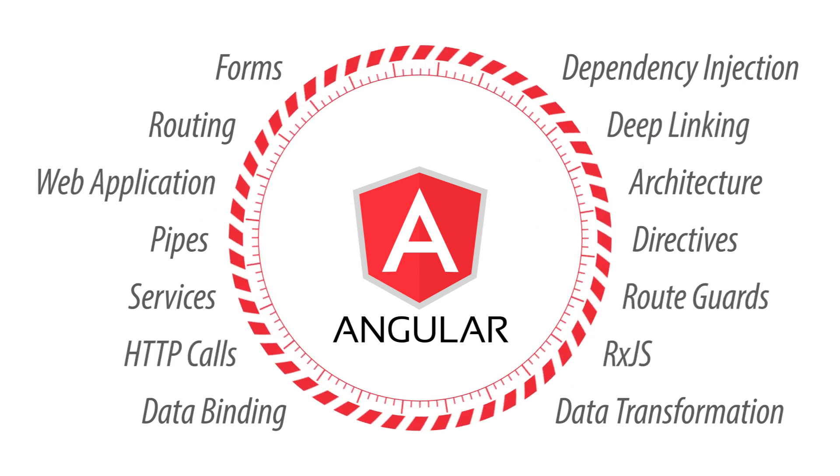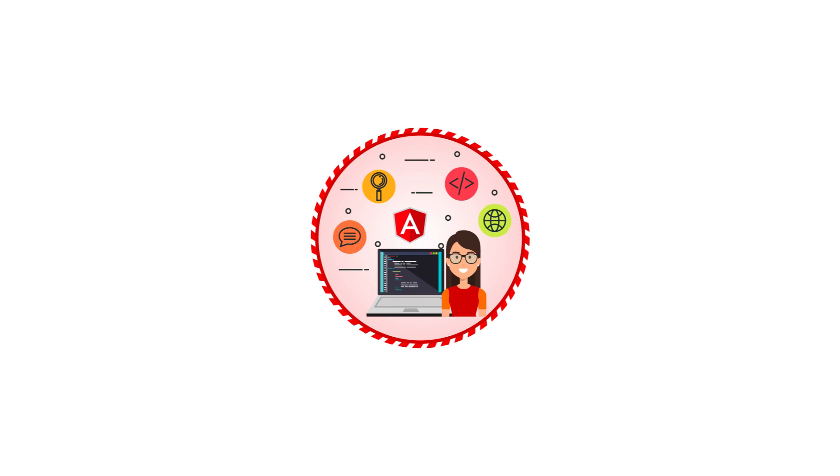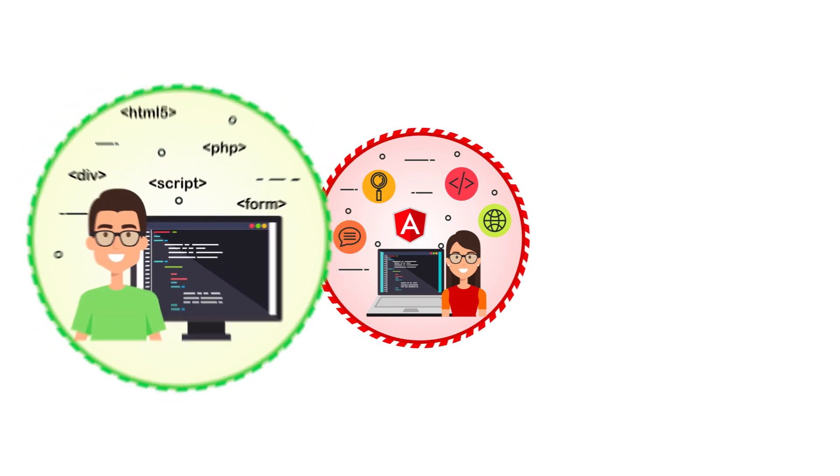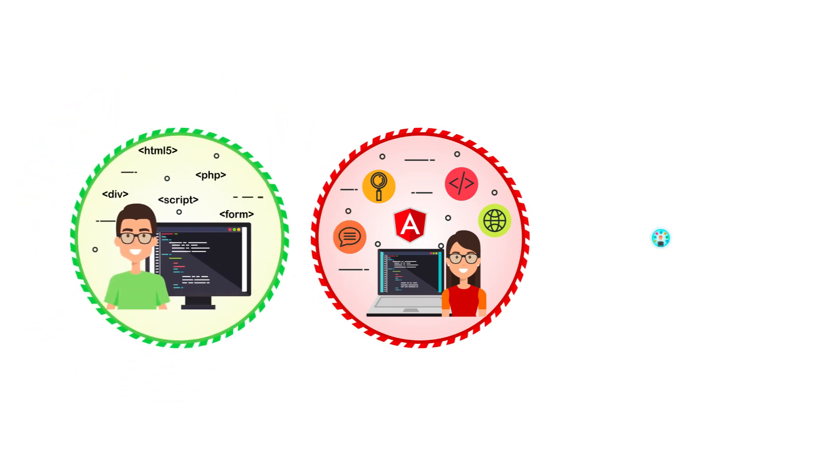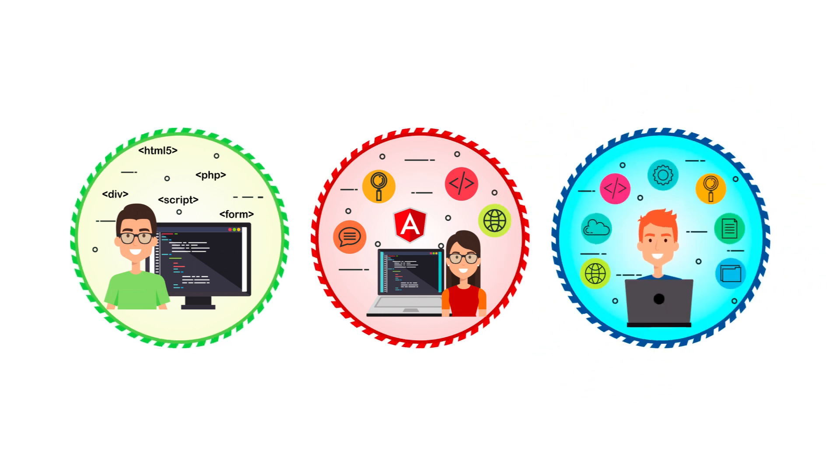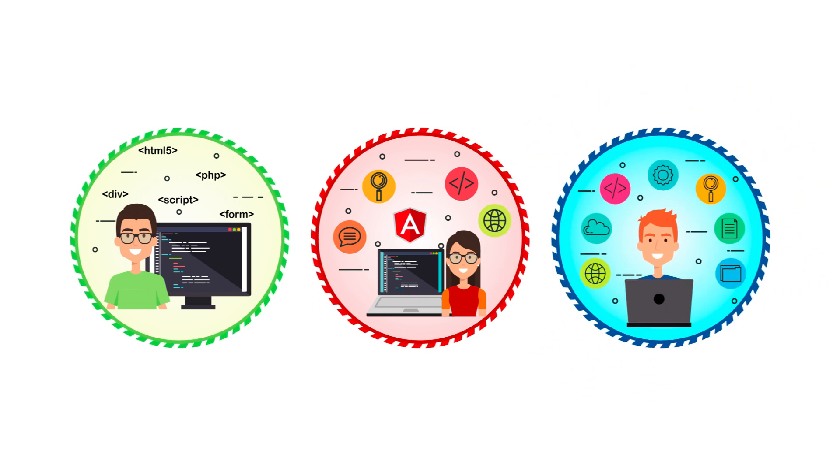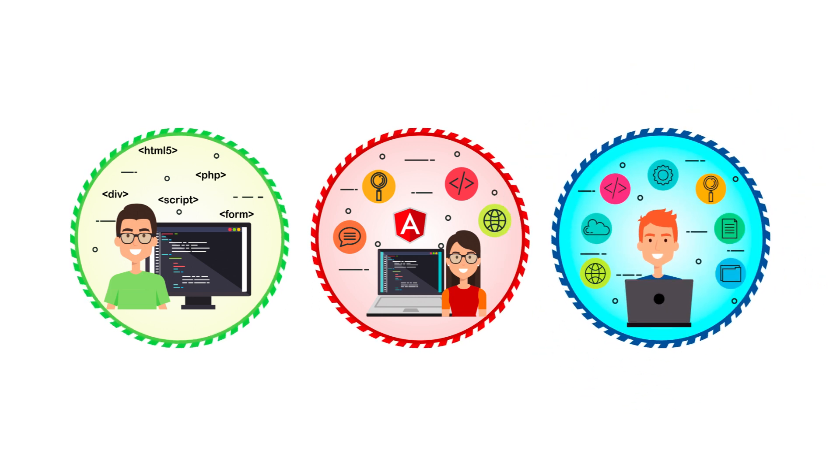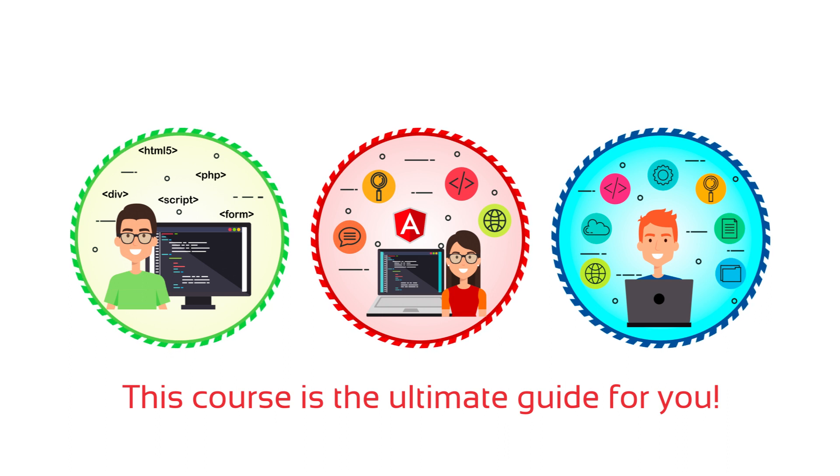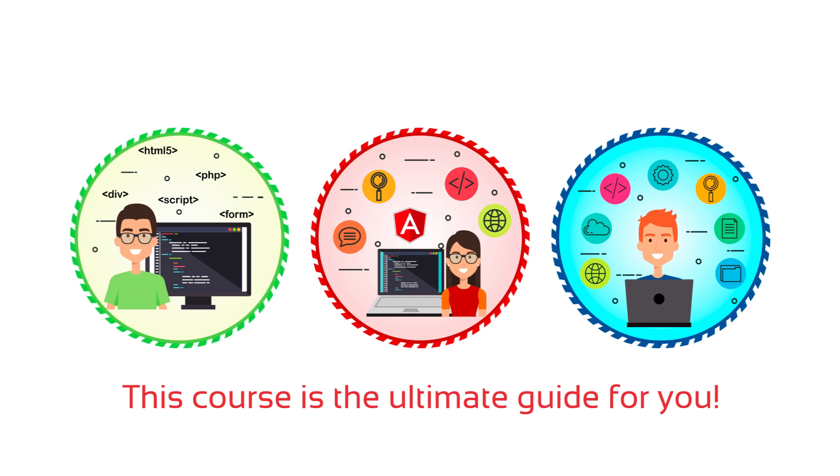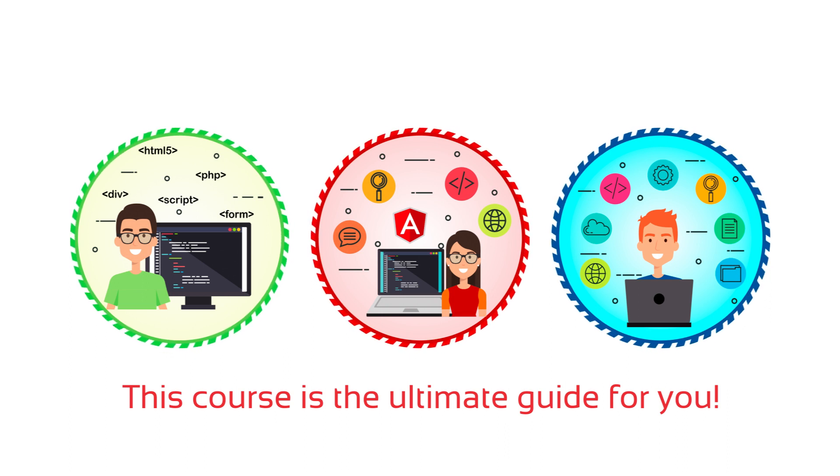Whether you are an existing Angular developer, a web developer getting into the world of development, or a front-end MEAN stack developer looking to enhance your skills, this course is the ultimate guide for you, and I really mean it when I say it.